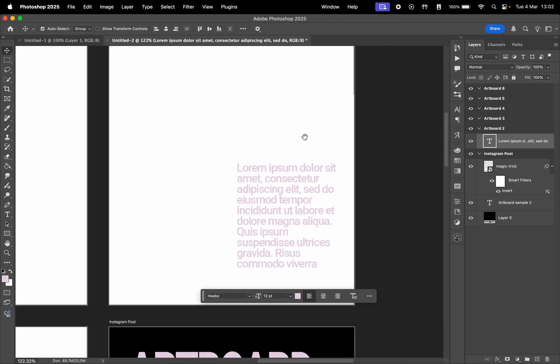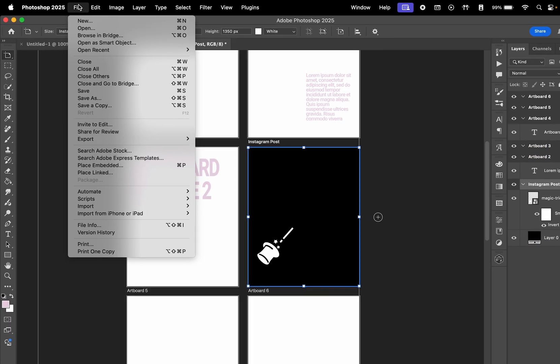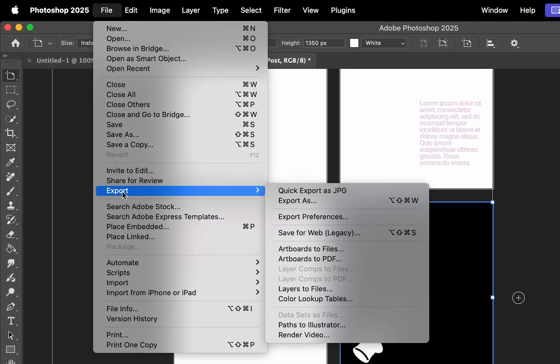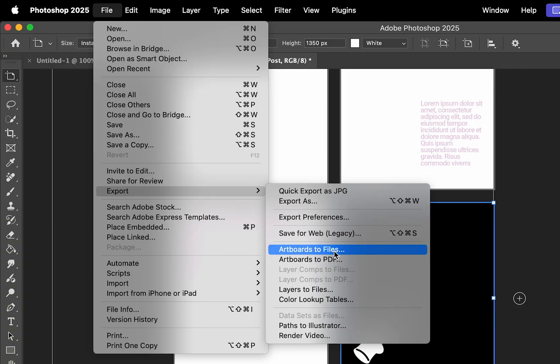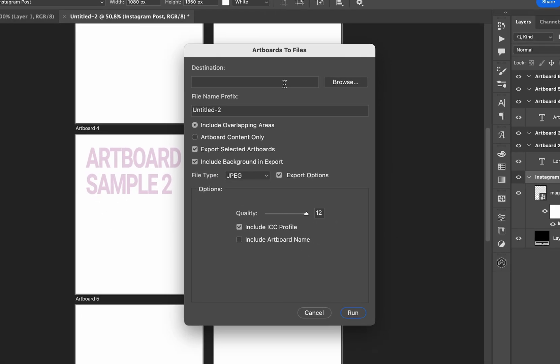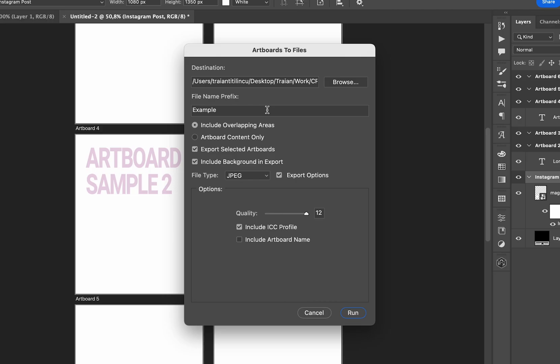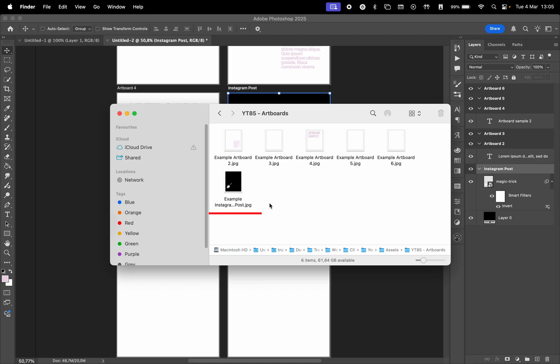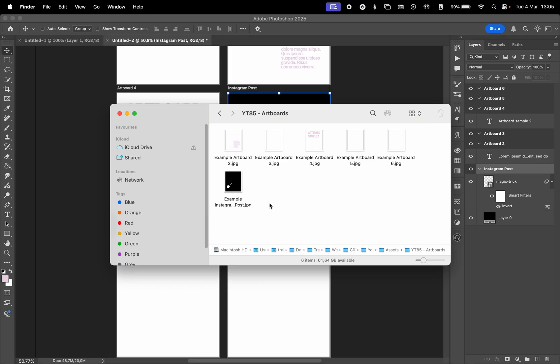Once your designs are ready, here's how to export them. Go to File, Export, and then Artboards to Files. Here you can choose the destination, file format, and a prefix that's going to be added before the artboard name. If you have selected one artboard before opening this menu, you can choose to export only that one. Or if you uncheck this setting, you will export all artboards at once.